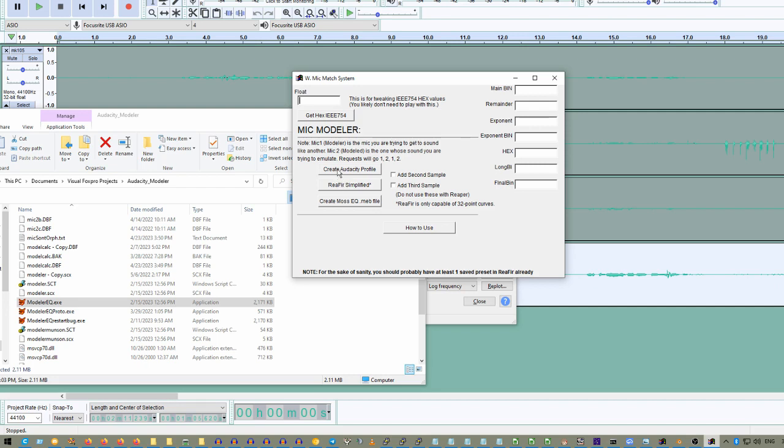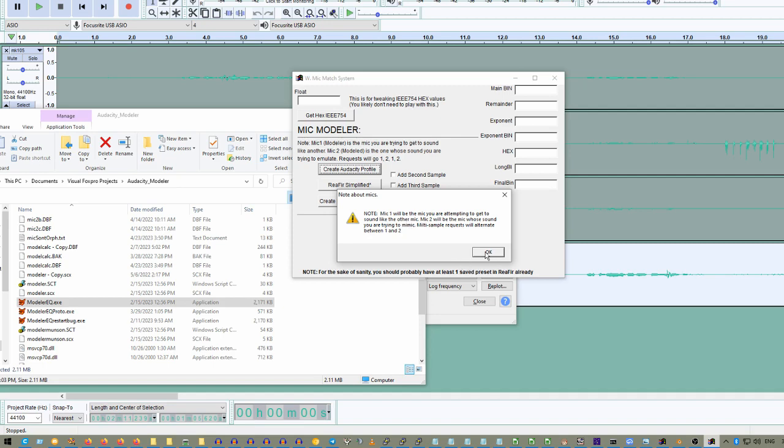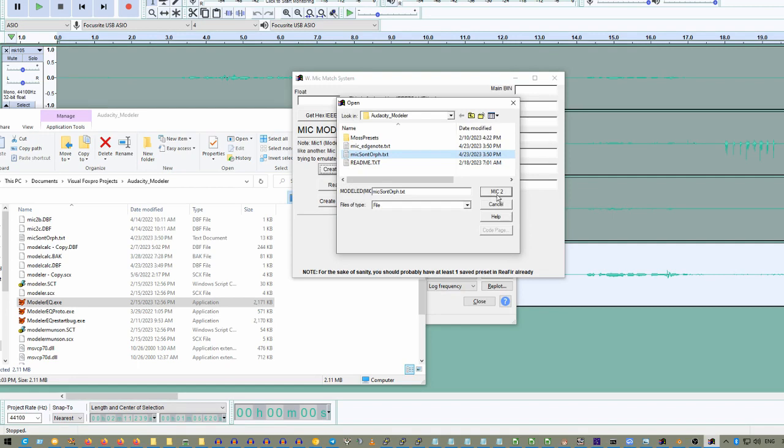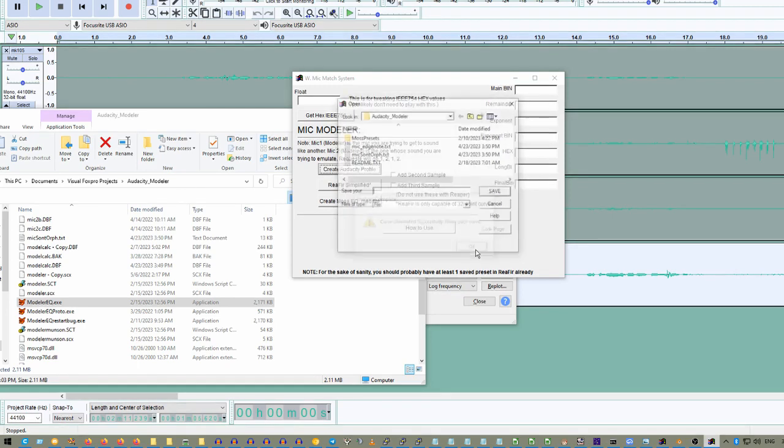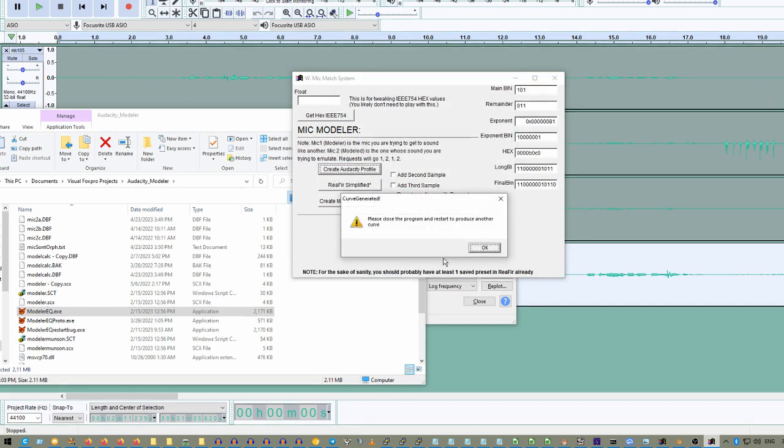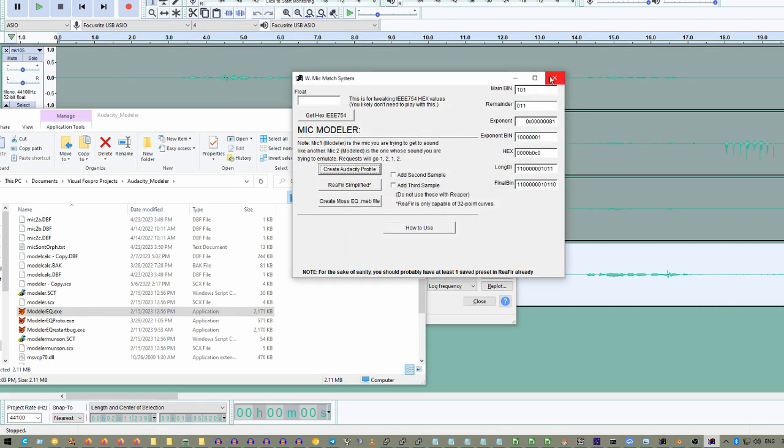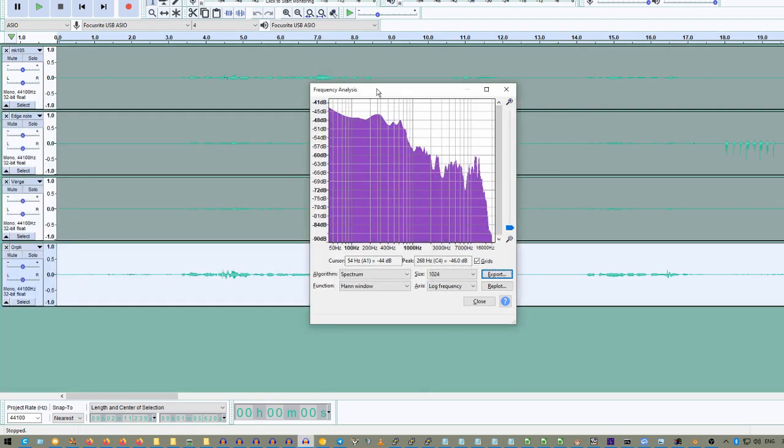You can choose to make a model for Audacity, you can choose to make a model for Reaper's ReaFir, or we can do one for Moss EQ. But the process is largely the same. The first thing that we're going to do is say create a profile. Mic 1 will be the mic you are attempting to get to sound like the other mic. So, mic 1 will be the modeling mic, and mic 2 is going to be the mic that you're trying to copy the sound of. So, we are going to first pick the Edge Note because that is the modeler mic, and then we are going to pick the Soundtronics Orpheus as the destination. So, now it's asking us to name our curve. And we are going to say Edge to Soundtronics Orpheus. Please close the program and restart to produce another curve. We don't necessarily need to do that because we're done.